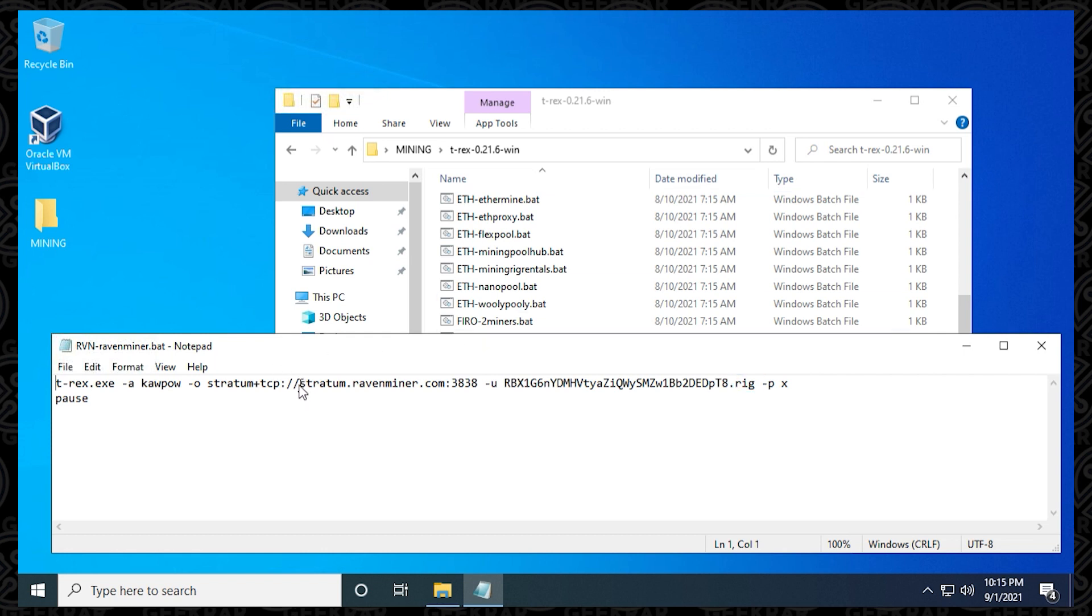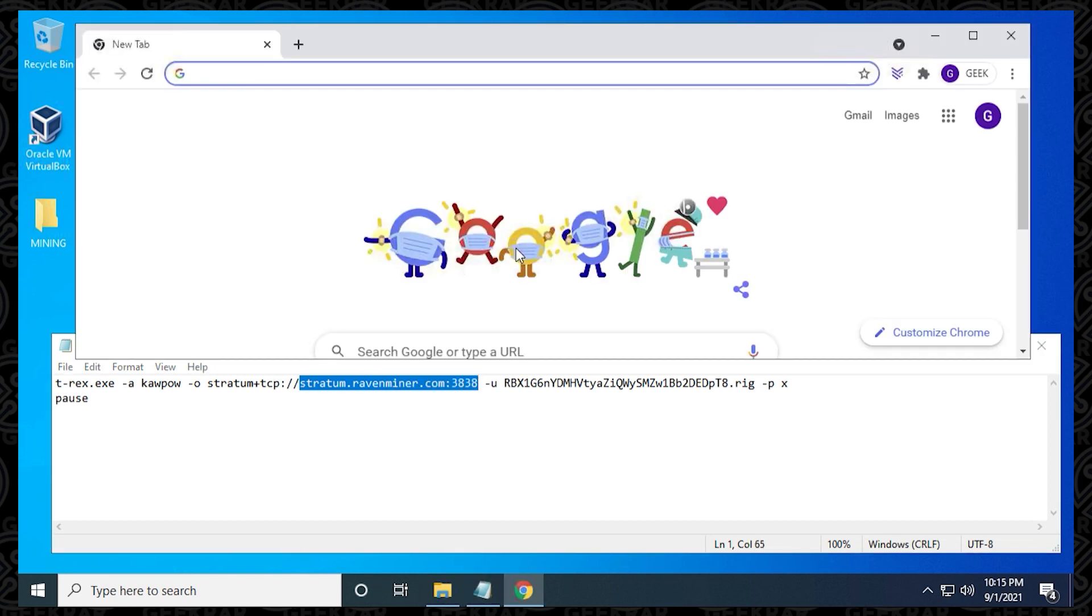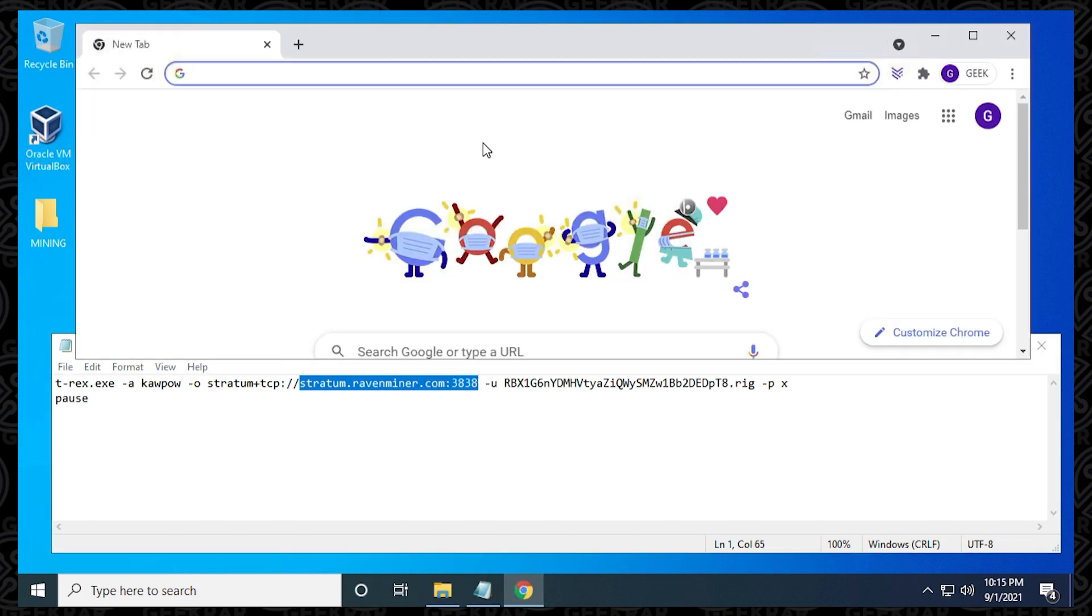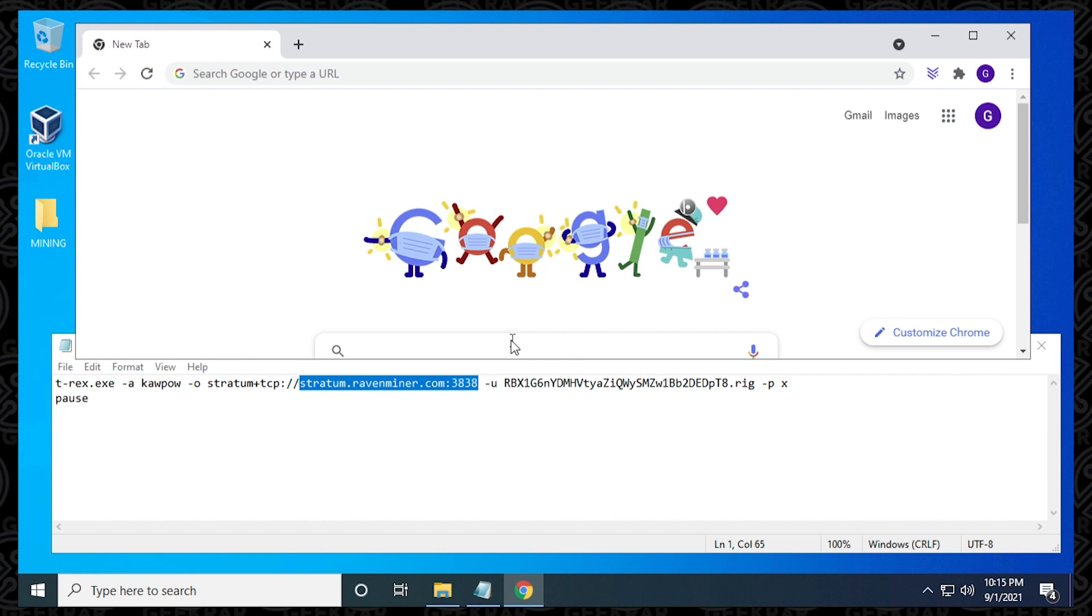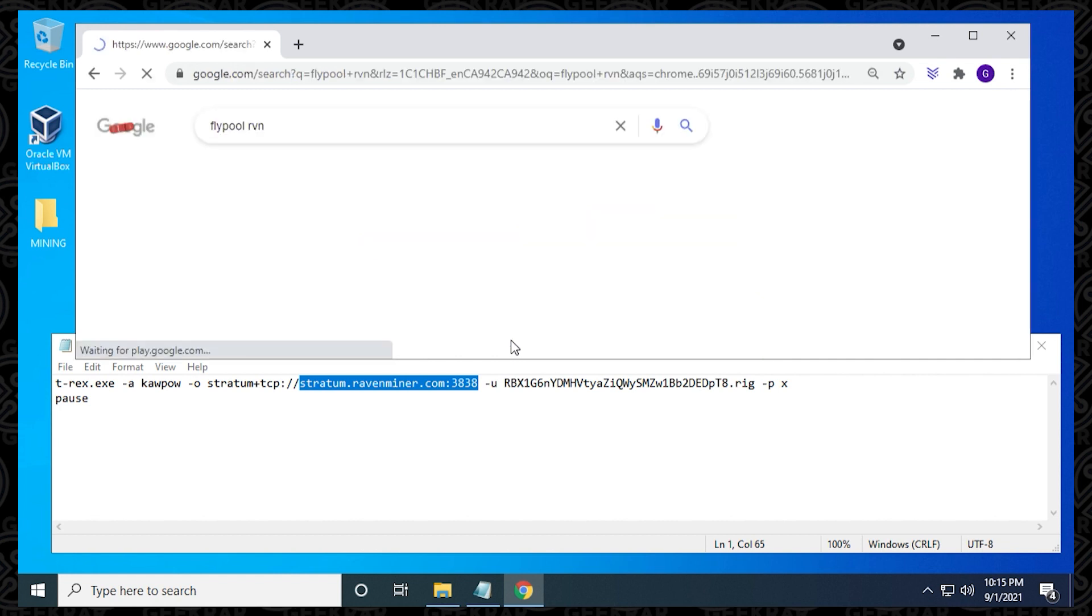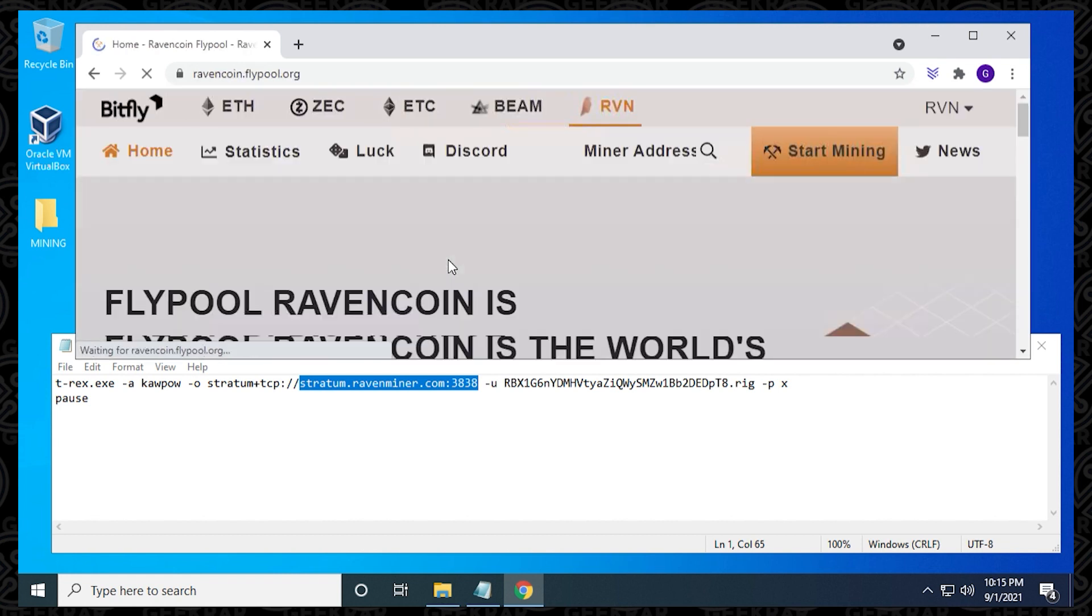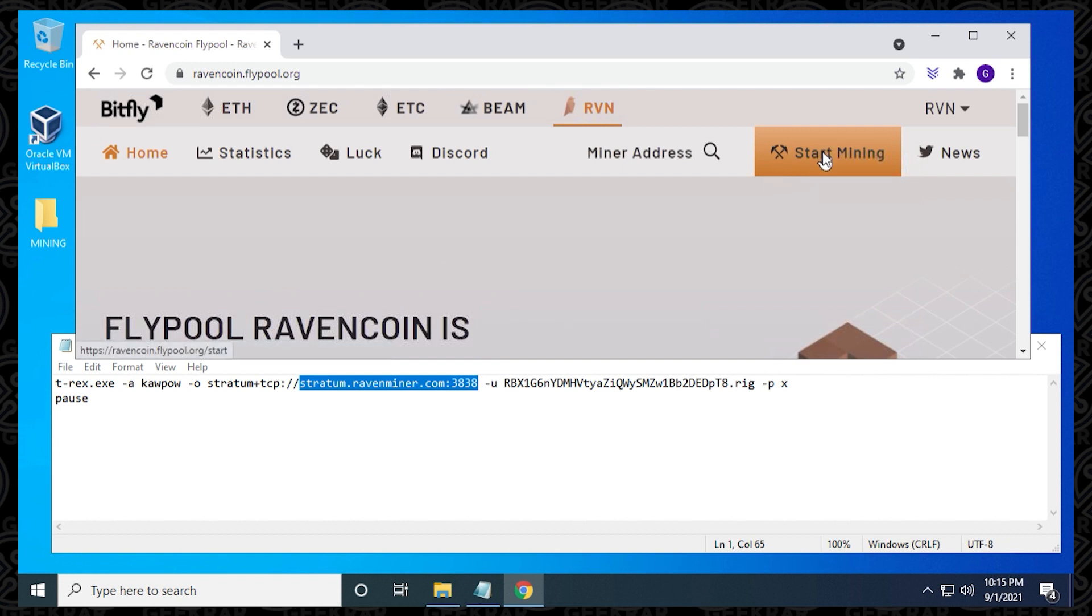So the first thing we actually want to modify is this server address and port, and like I said, we're going to be using the flypool mining pool, so I'm just going to open up my browser right now and type in flypool RVN for Ravencoin, and it's going to bring us to the website directly there. Just have to click on this link, and I'll make sure I add this in the description, and we just have to click on start mining right here, and it's going to give us the address information.